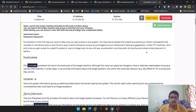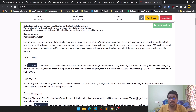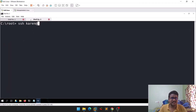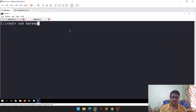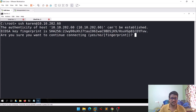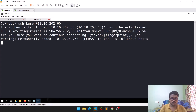You can follow along using the TryHackMe room — you don't need to pay anything, as we discussed earlier. I have my Linux machine here and I'll do a quick SSH into the target machine.